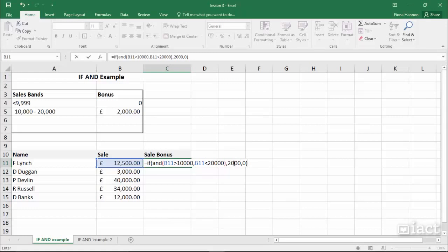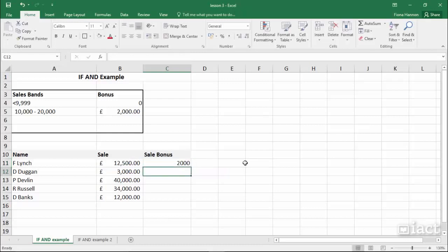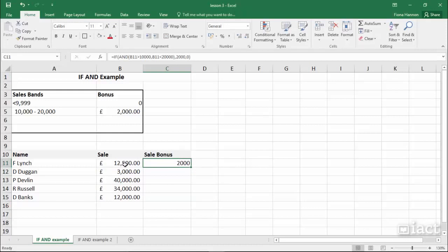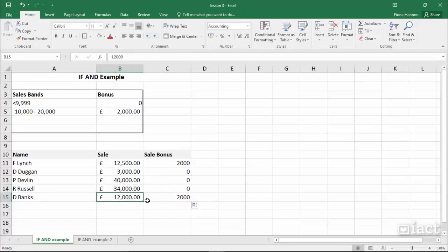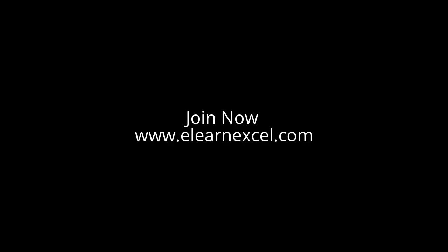If either condition is false, the answer is 0. When I hit the return key, the answer for 12,500 is between 10,000 and 20,000, so the answer is 2000. As I drag that down, I'm getting 0 for the next three values, but then 12,000 is between 10,000 and 20,000, so I'm getting 2000 again.